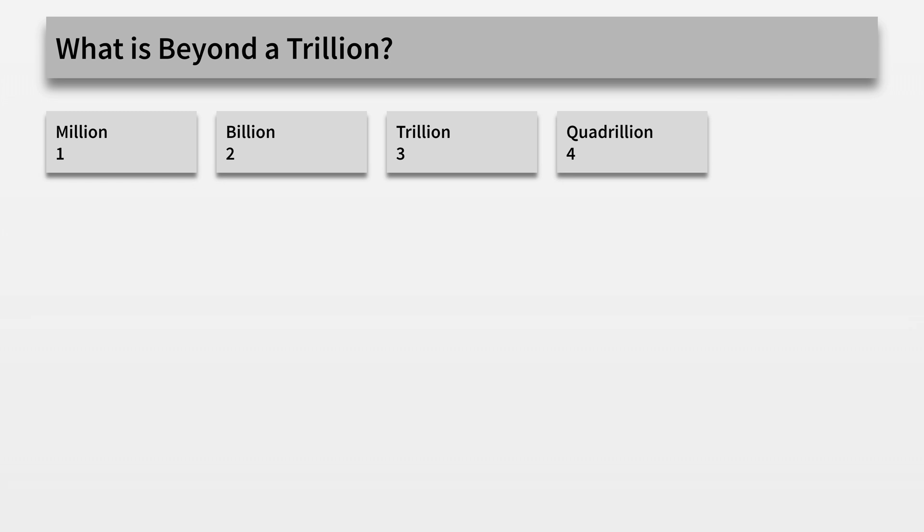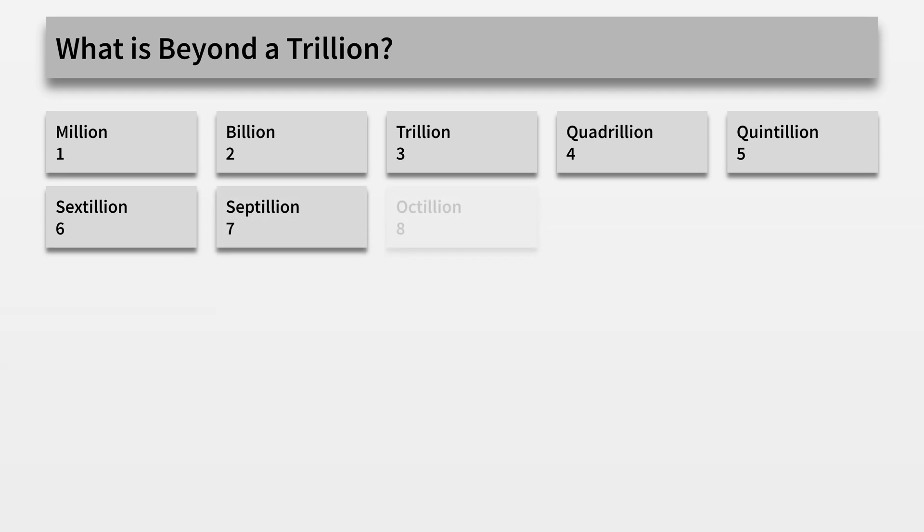Followed by a quadrillion, you have a quintillion, sextillion, septillion, octillion, nonillion, and a decillion.